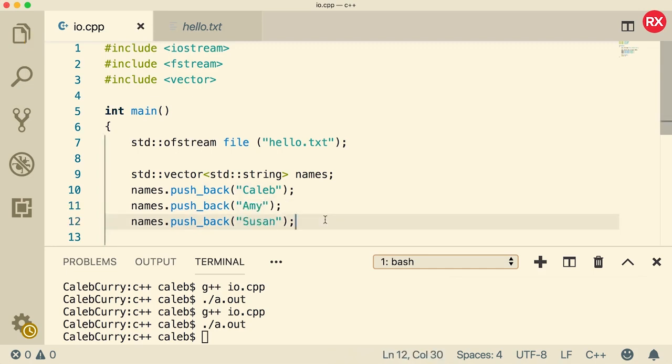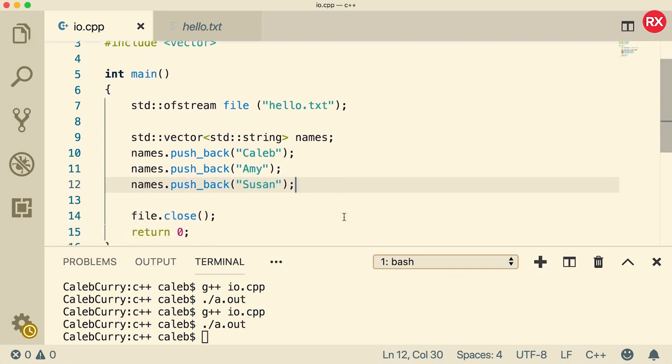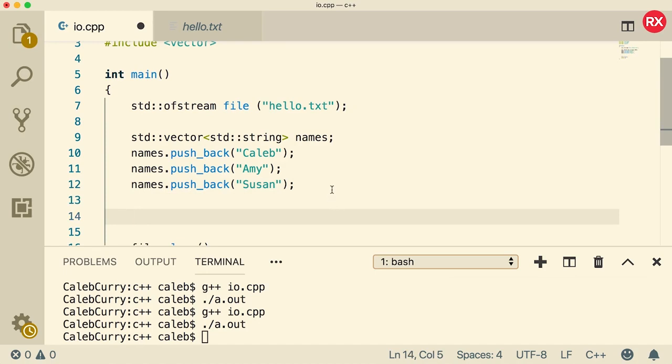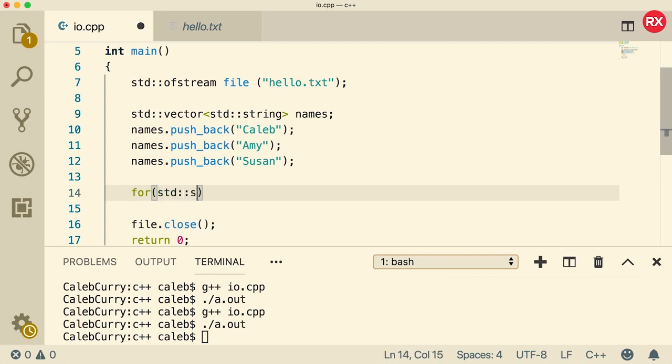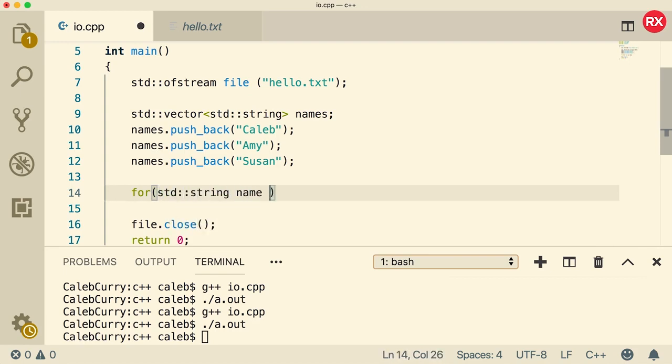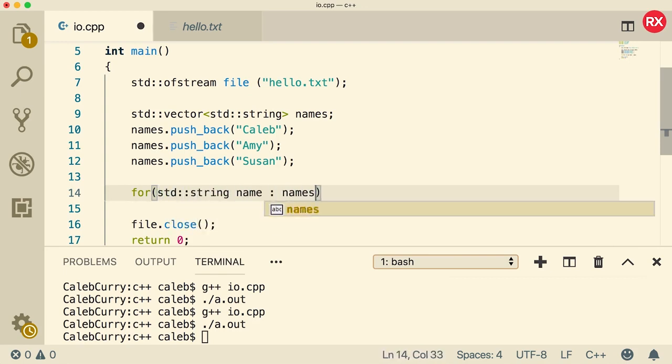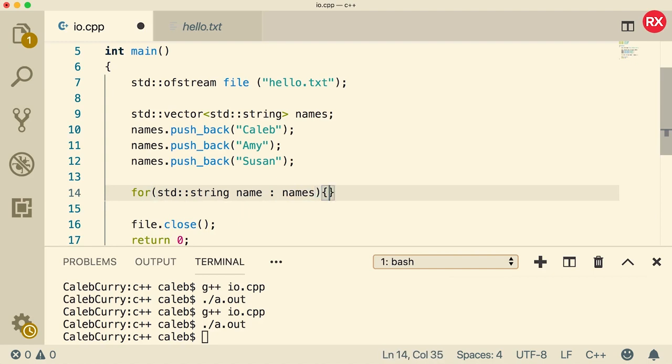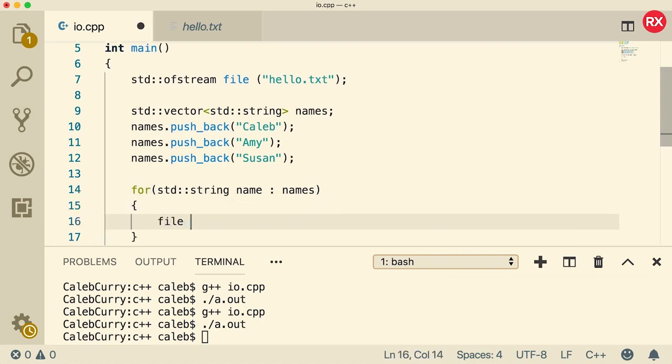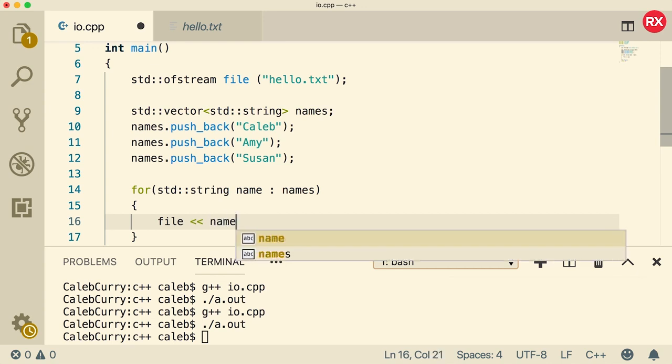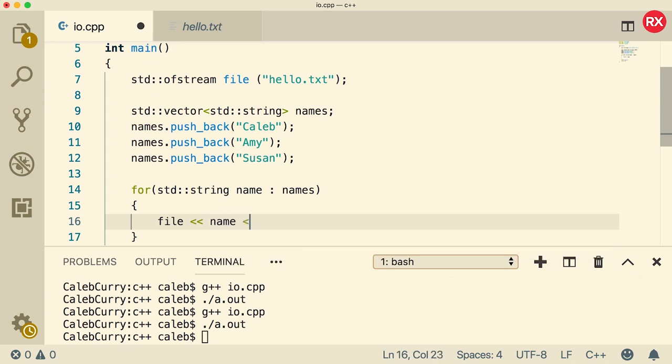So we have three names inside of this vector called names and we can iterate through these and output them to the file. So we can use a range based for loop for this. So we could say for, what is their type, well they are of type string and we'll just call it name and this comes from the names vector. Then inside of the loop body all we have to do is say file and output the name to the file. When we're done we can output an end to line so it will look like this.